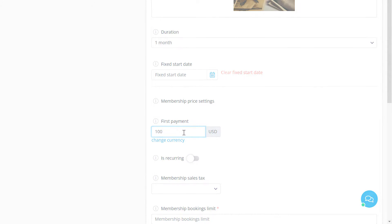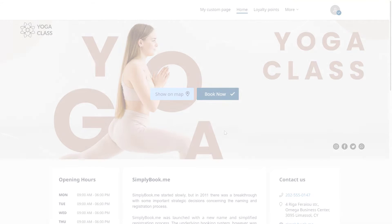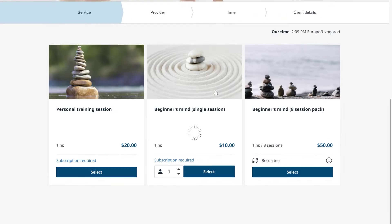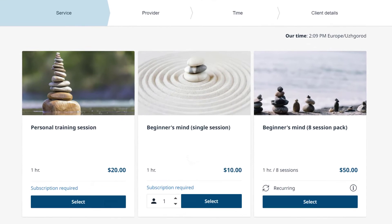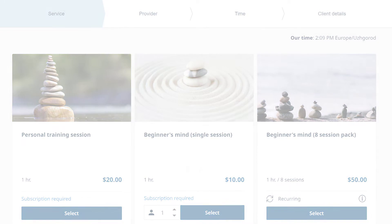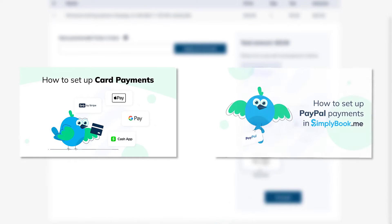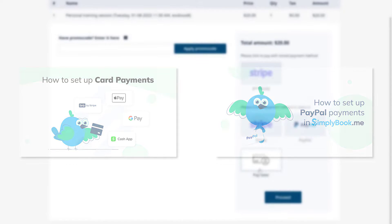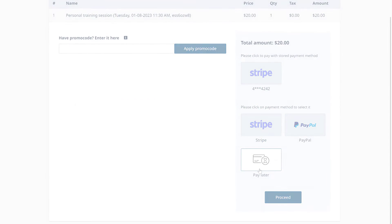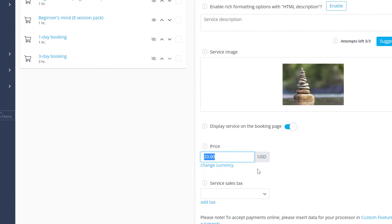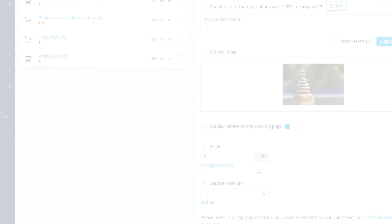Set the membership price below. Your clients will still be required to pay for each booking if you also list service prices. Make sure to set up the payment processor you would like to use. You can refer to a dedicated video or our help center for step-by-step instructions.